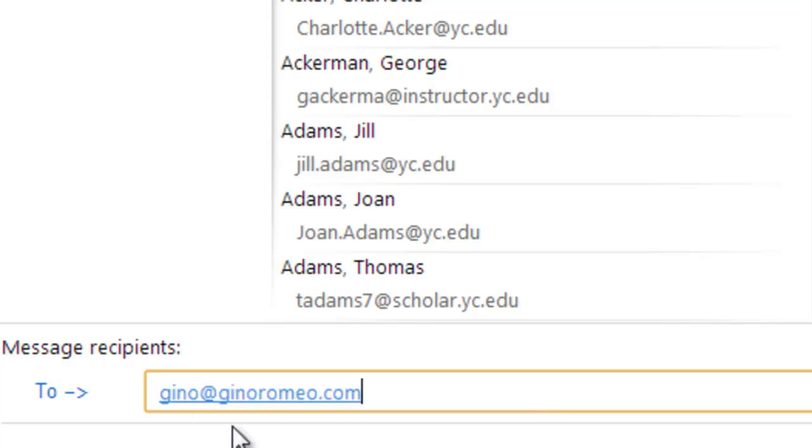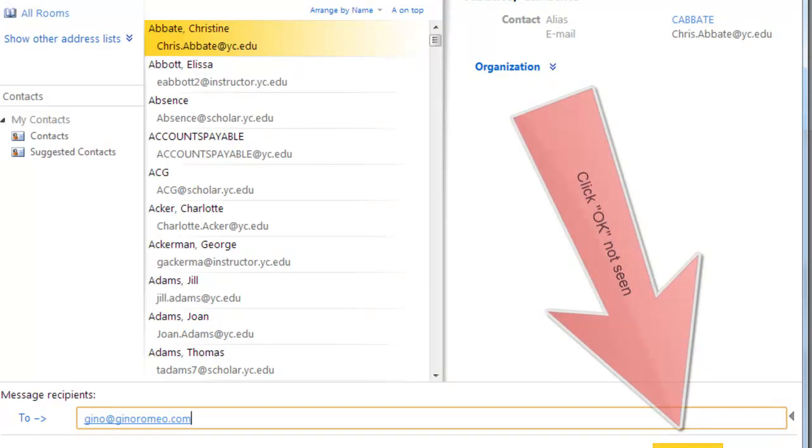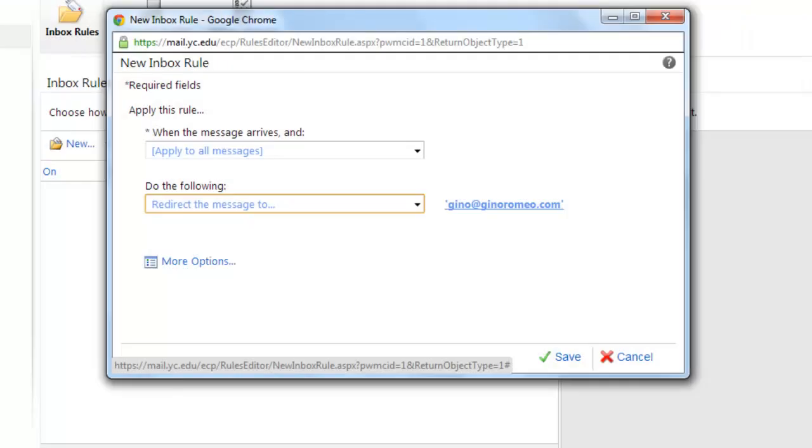I'll type in my personal address, you know, at ginaromeo.com. So that's set. You can save that.